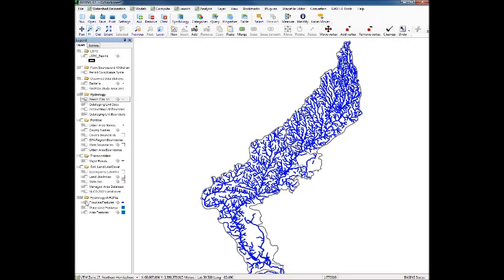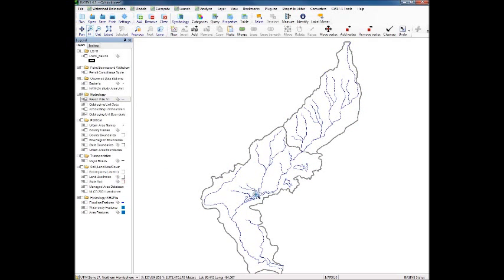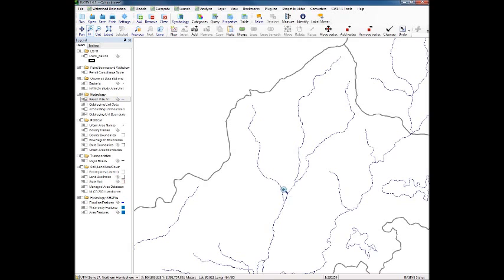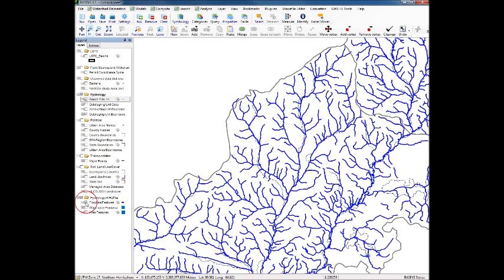Just an overview of where we're going to develop the WASP Network. We certainly could develop a WASP Network for the whole area, but just for example, we are going to develop a network for this branch in the watershed, called Little River. This is the RF1 coverage, and if you look at the NHD Plus coverage, you'll see it's a lot more detailed. We have functions in the WASP Modeling Tool that allow us to pick and choose what we want to set a WASP Network up for.